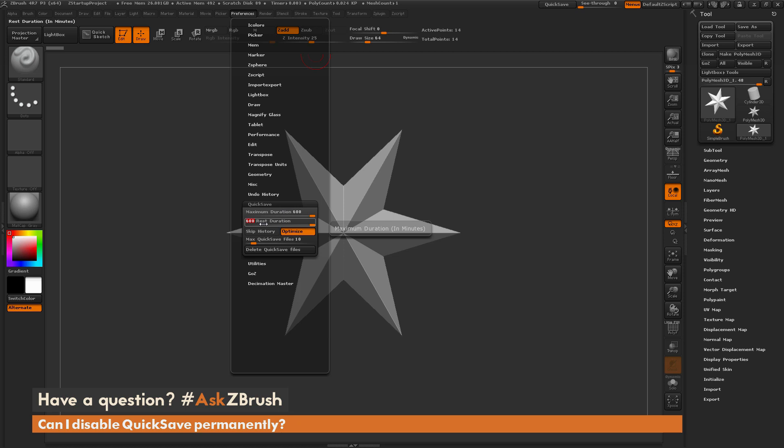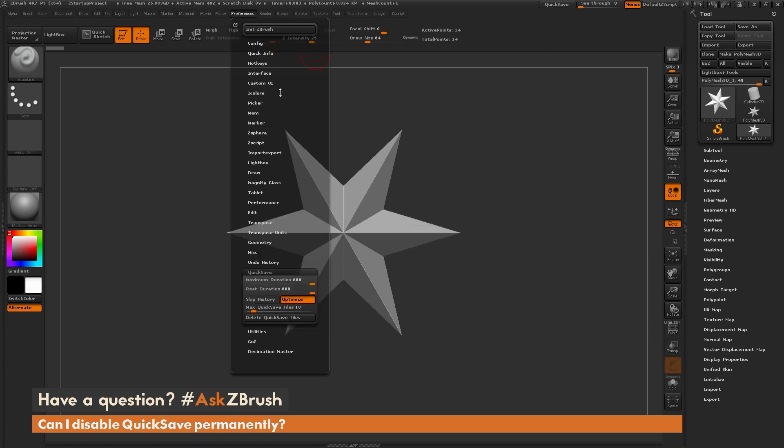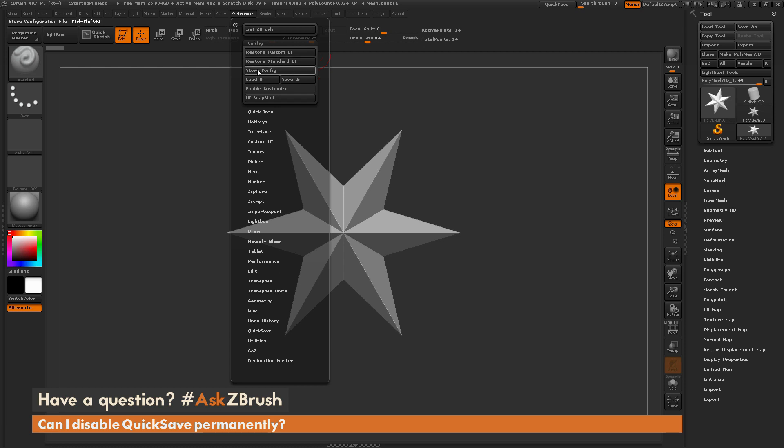Now after you have this functionality disabled, you just need to navigate back to the top of this Preferences panel here, and go to Config, and then simply store your config.